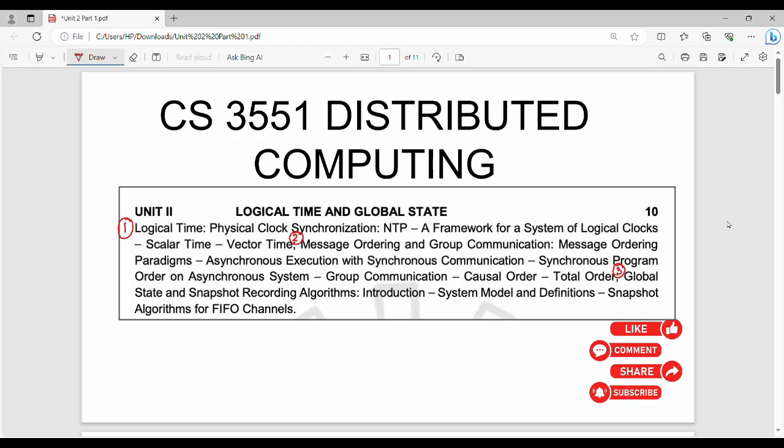Hi friends, welcome back to Vikos. Last video we finished Unit 1 DC, and we will talk about the syllabus in this video. Fundamentally, Unit 1 we learned basics of distributed computing. Unit 2, next we will learn logical time and global state. Overall, the second unit is very high level.